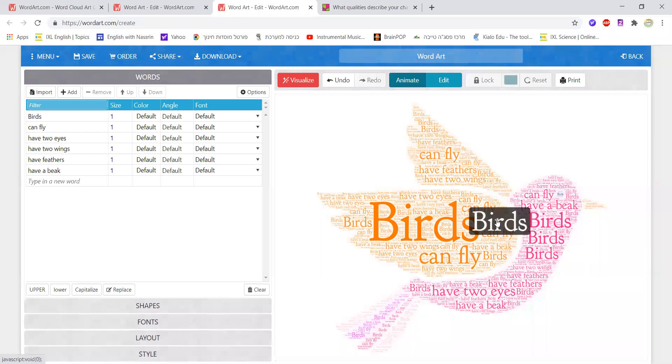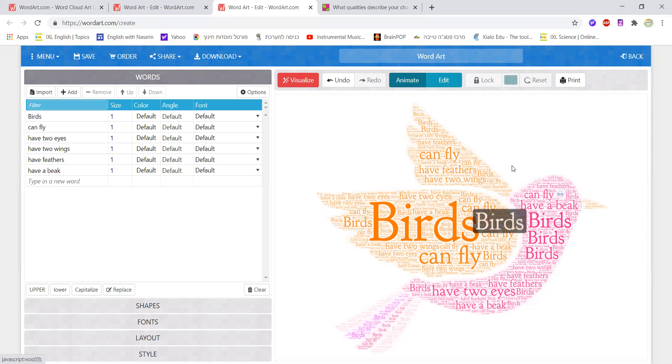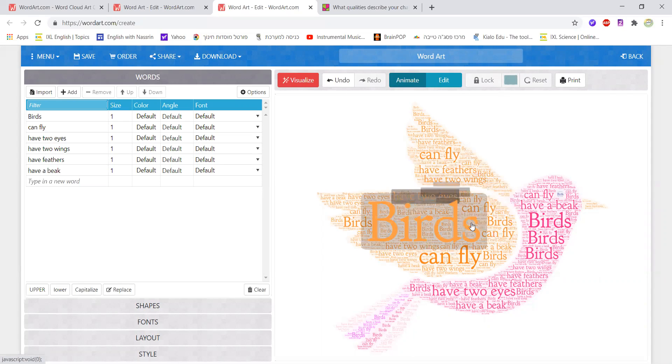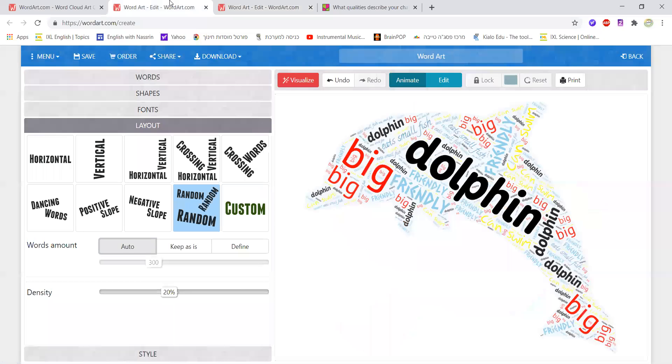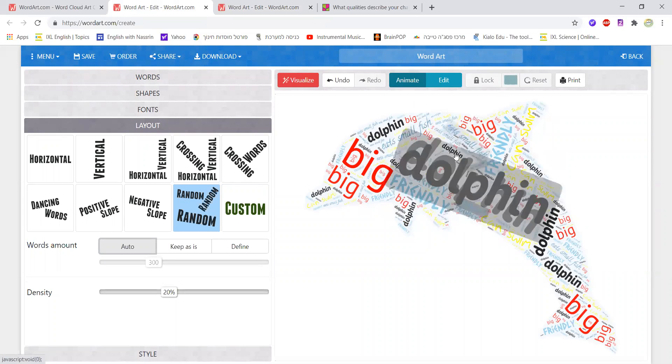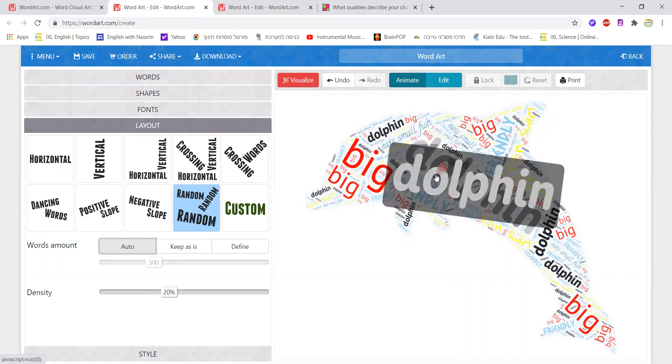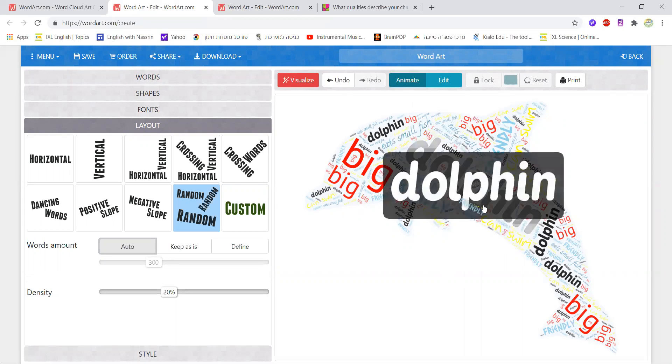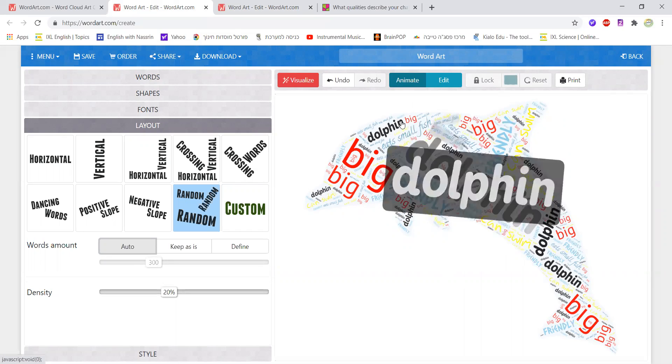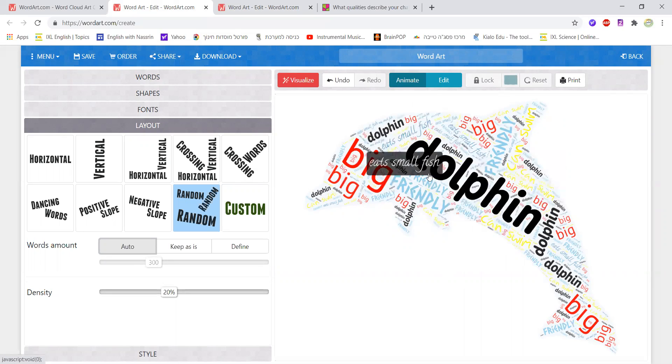They could review have and has, they could review can, they could also review adjectives, and it's a really nice way to help them review words and vocabularies in a very creative way.